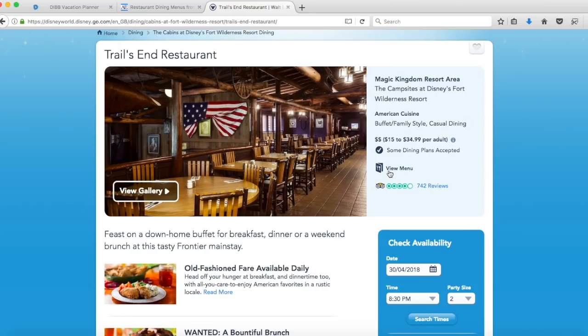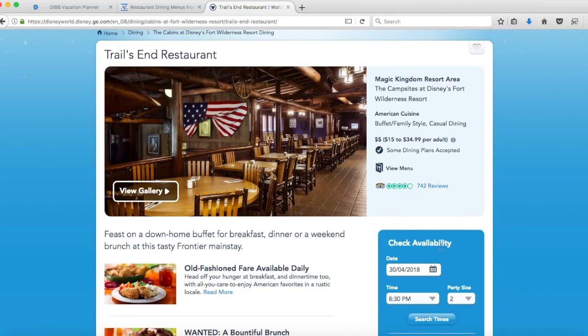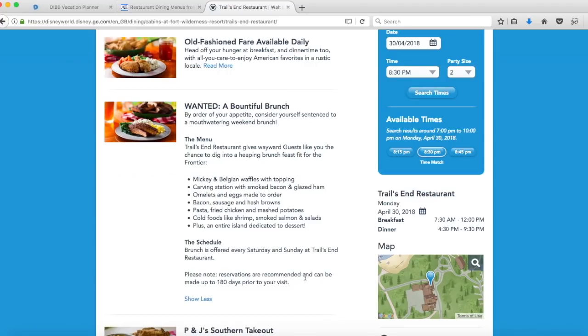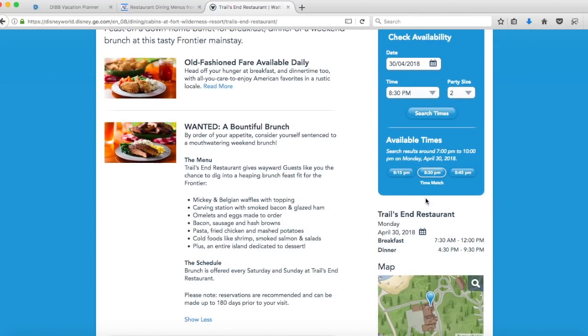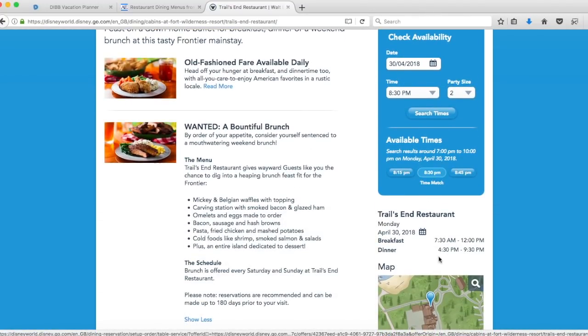Then it will give you different times. If you just search for dinner it sort of gives you more of a broad range. It just kind of guesses when you might want. Usually it's probably best to put in a specific time that you're looking for. If there's an exact match it will say time match below, otherwise it will give you the closest times to the one that you've requested. They do also have the view menu so if you want to view the menu before you book anything you can look at that there. If you pick the time we're just going to go ahead and click that.